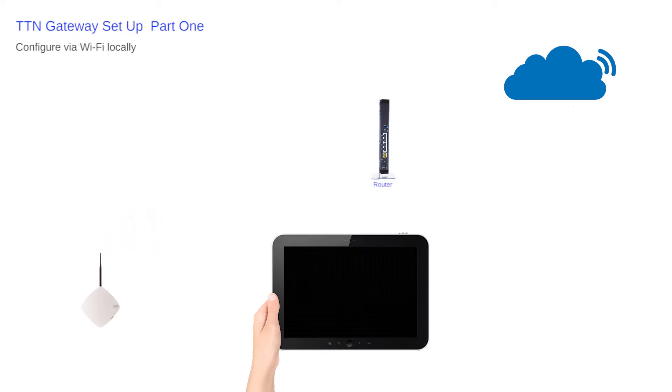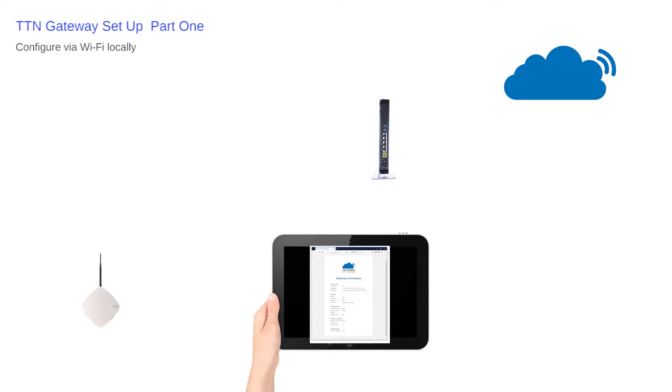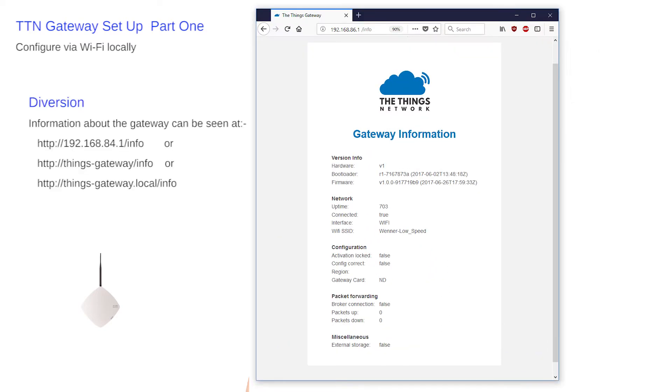As a diversion, not in the standard setup details, you could head for HTTP://192.168.84.1/info which should produce this confirmation page displaying the details of the gateway and also proves the connection.